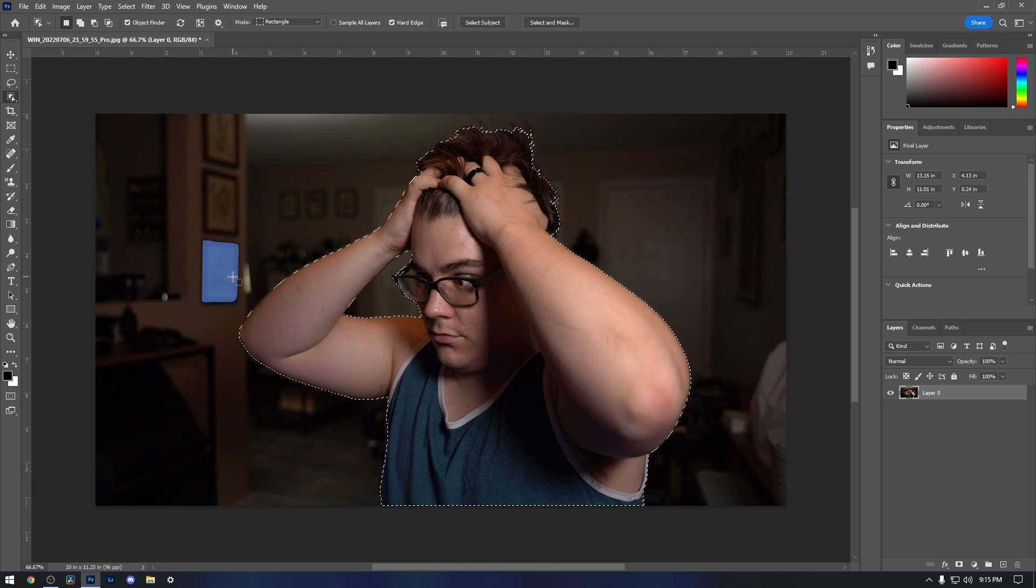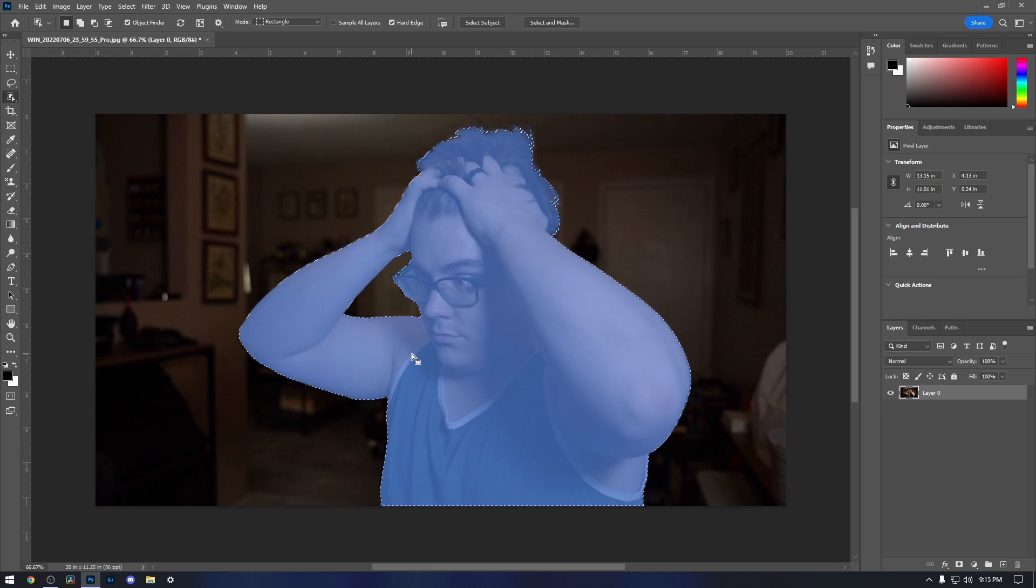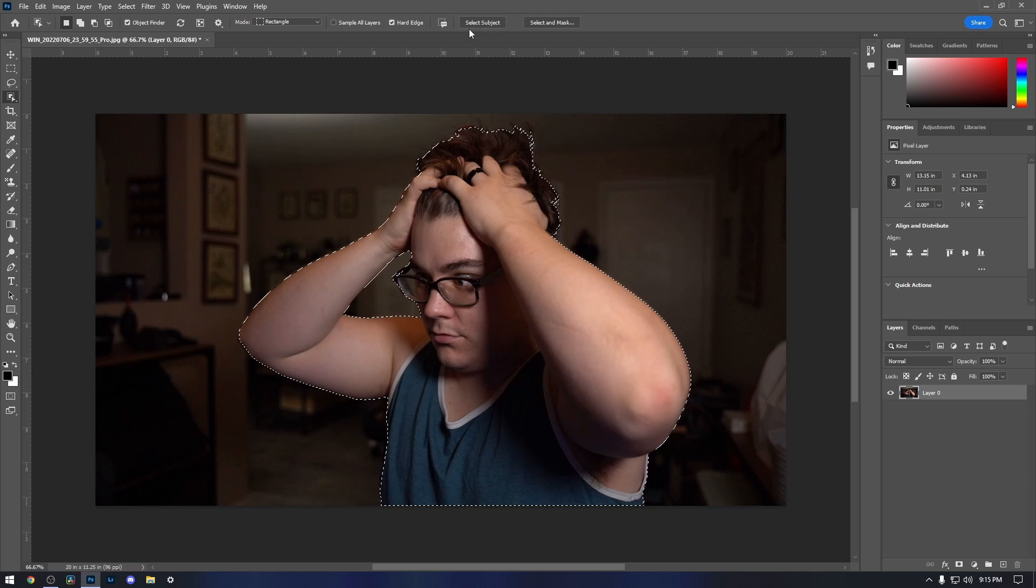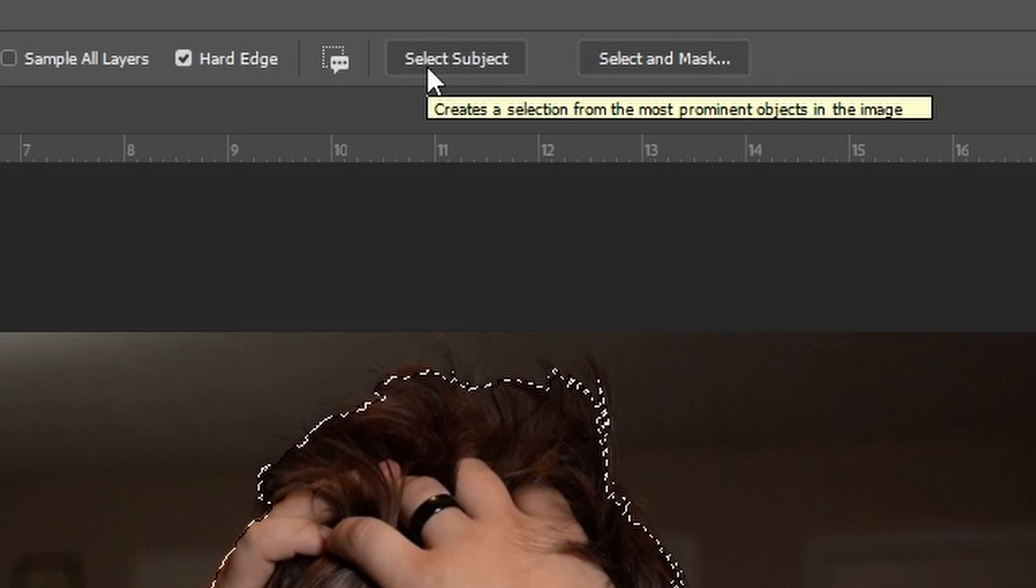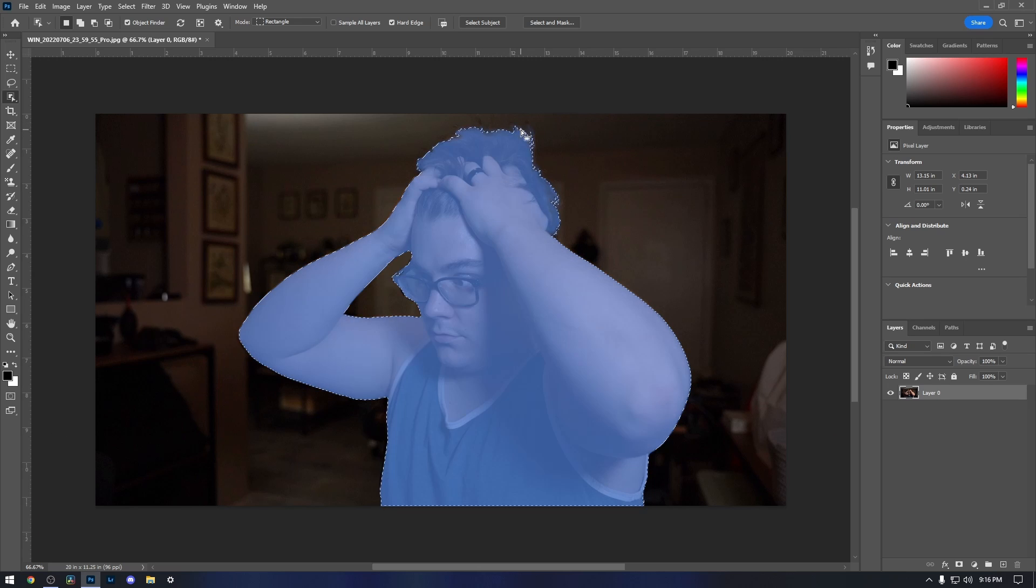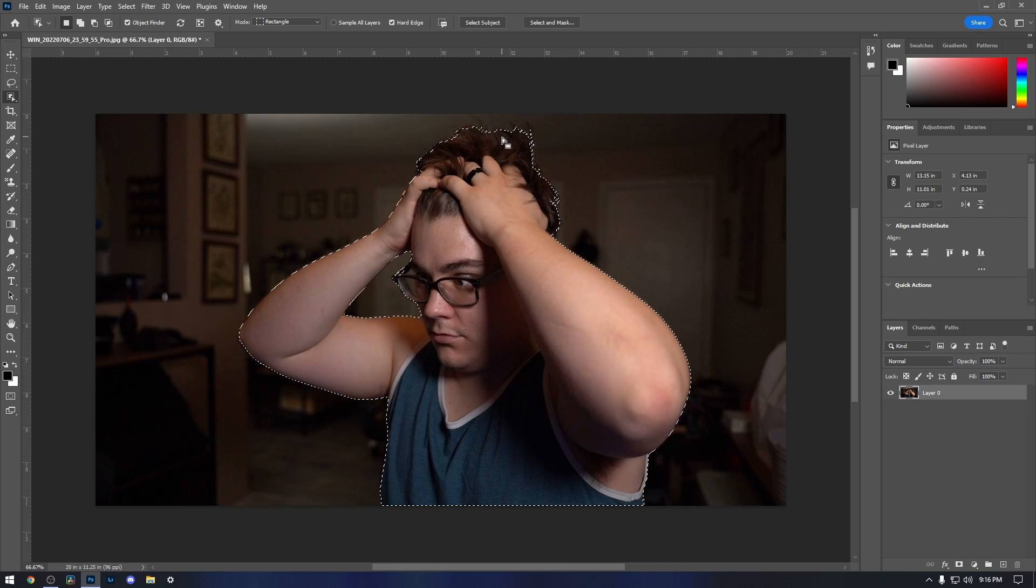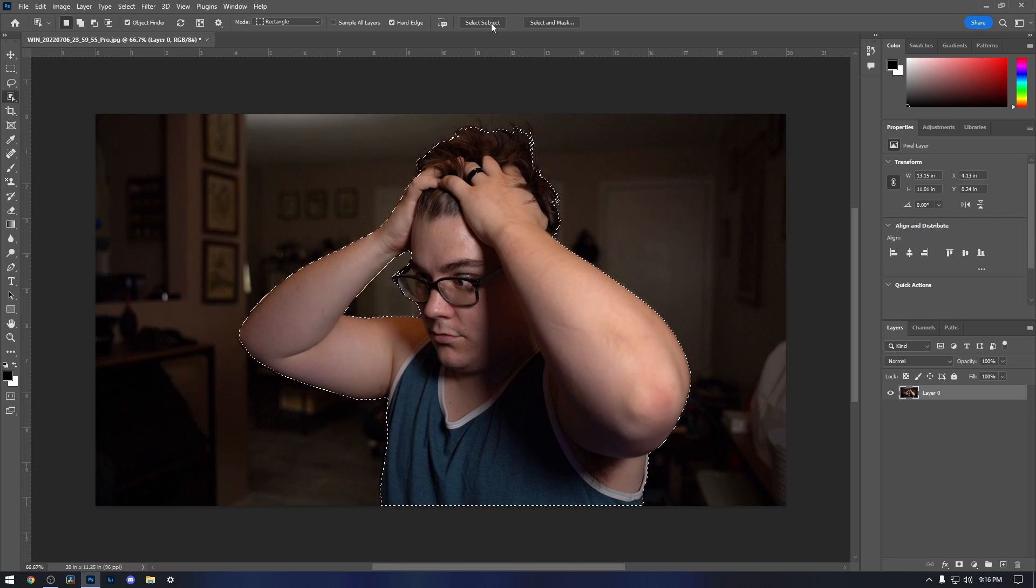Now we have a really good highlight of our person, our subject. You also have the option to come up here and hit Select Subject. As you can see here, I have a little bit of my hair that's missing in this little cutout, so I want to go ahead and hit Select Subject.